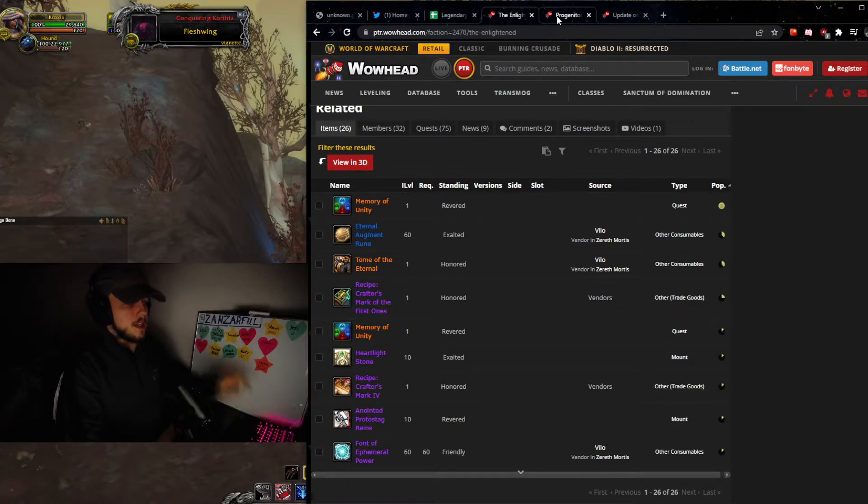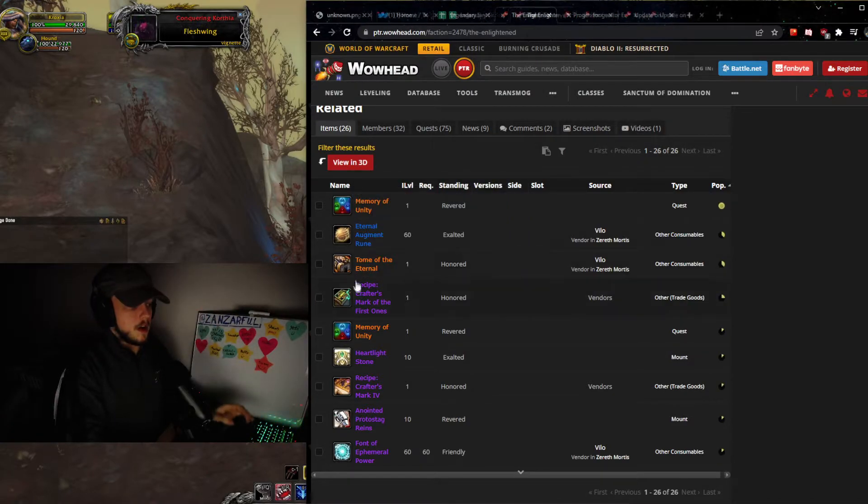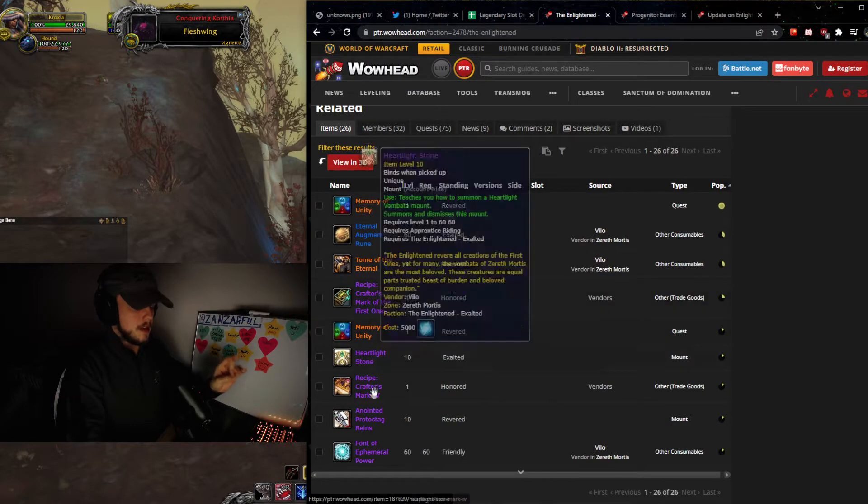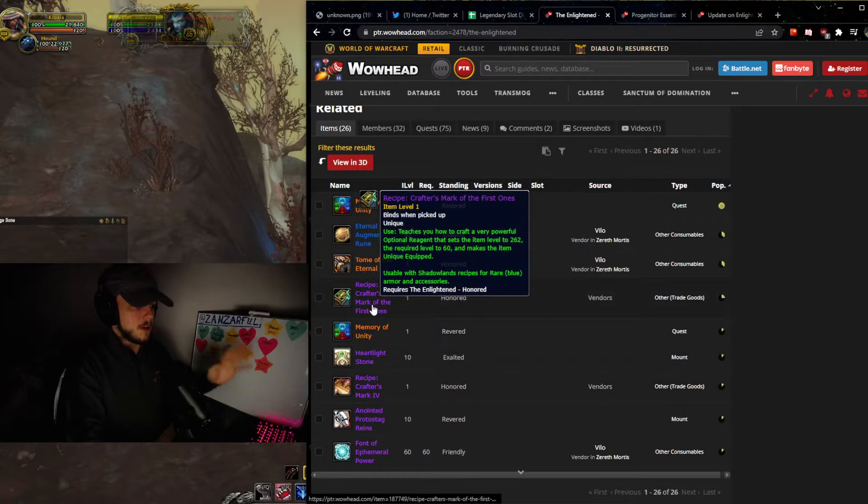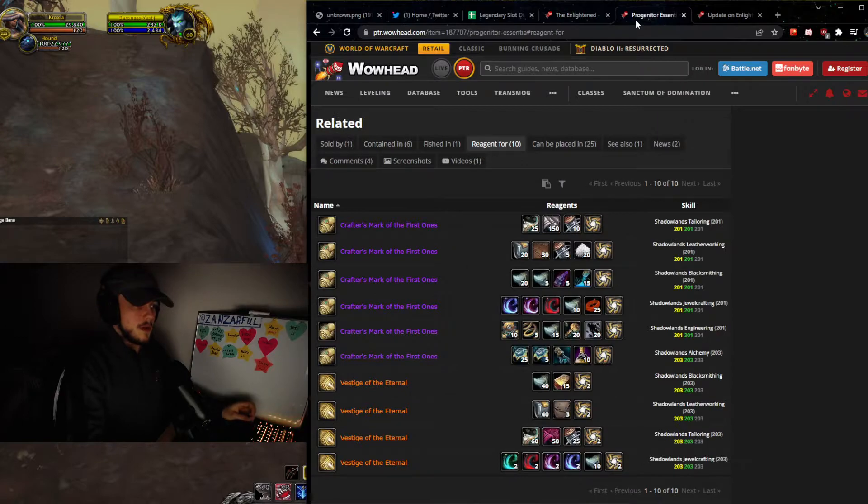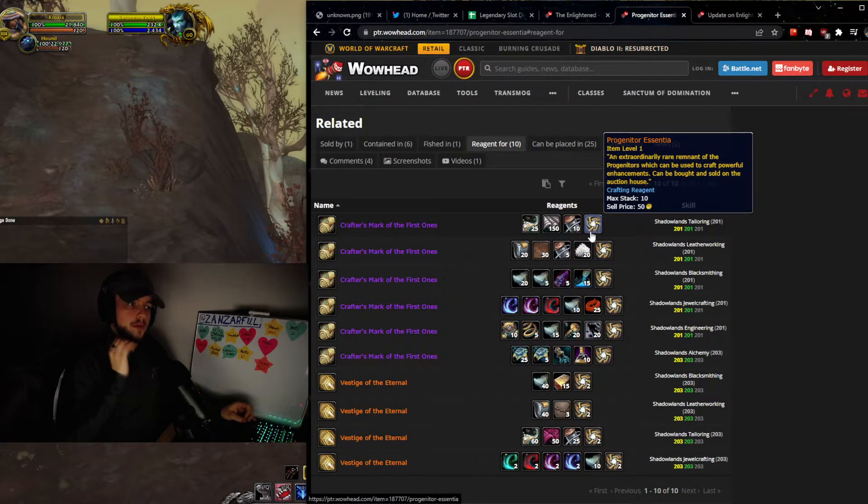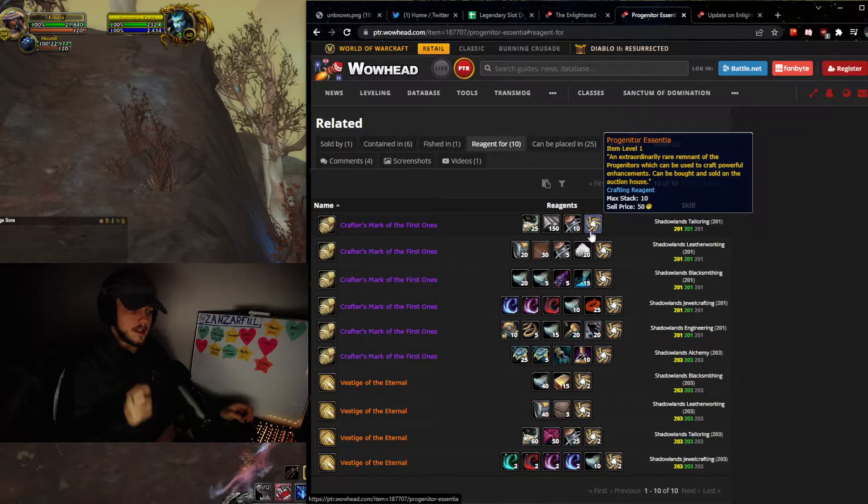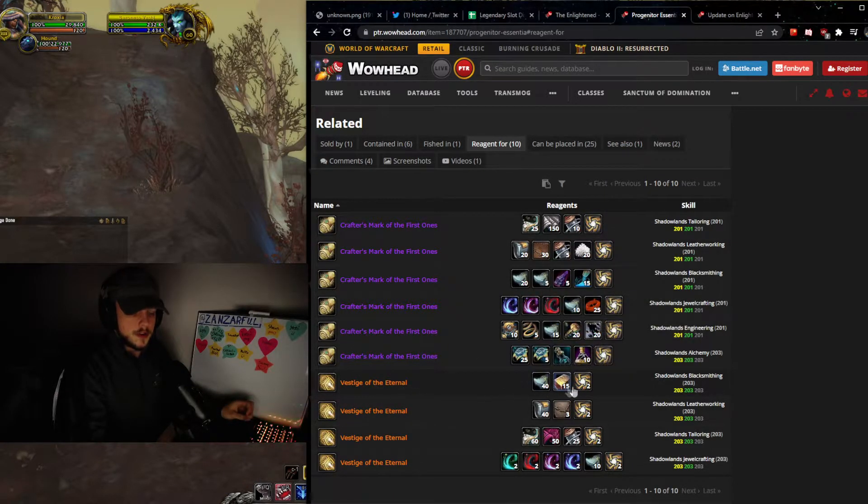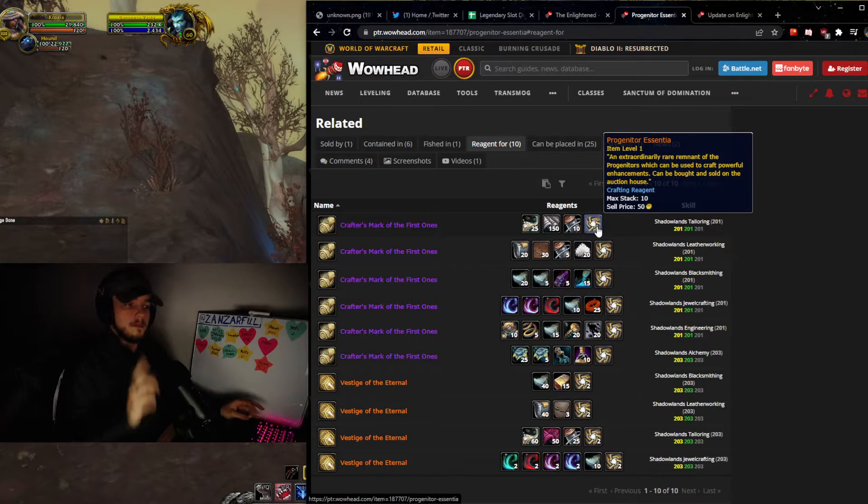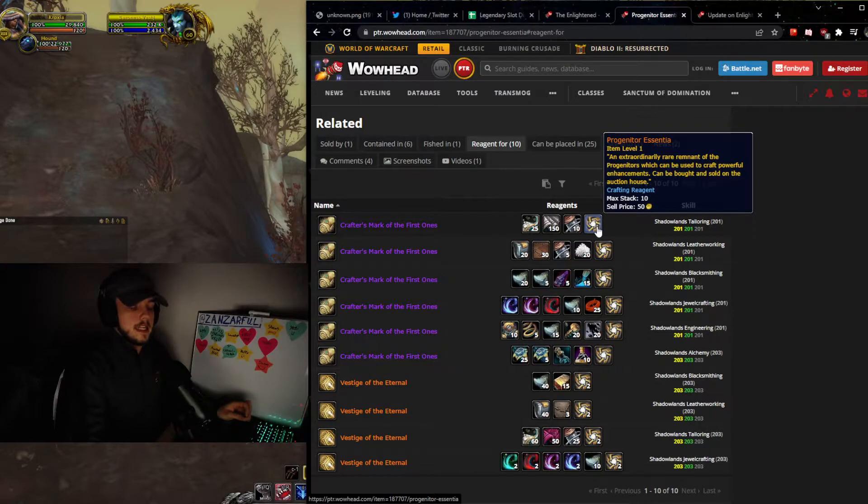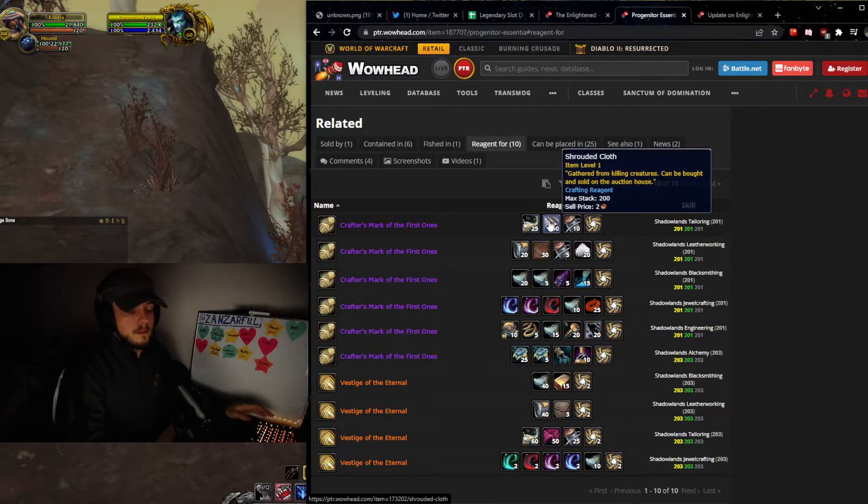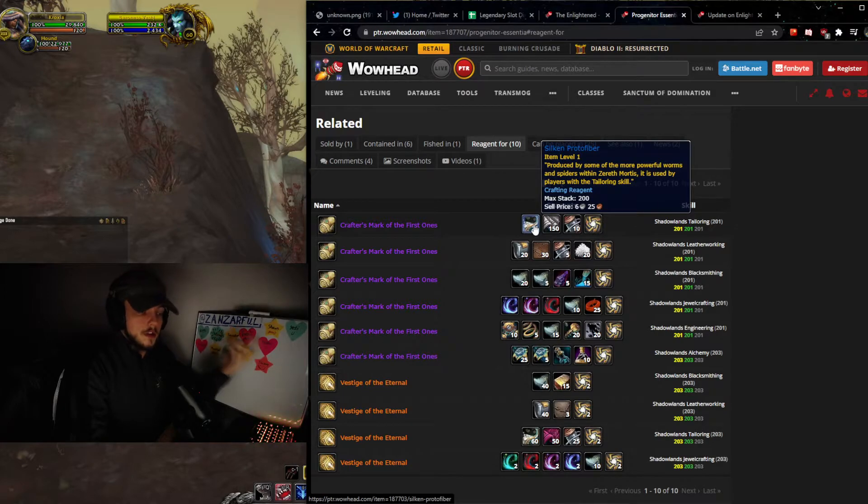As you can see right here, we are going to be talking about this one specifically. This crafter's mark requires a little less material, but we're going over the first one first because this one is really important. It requires progenitor essentia. This is the same thing that is used for the Vestige of the Eternal. It requires one progenitor essentia per crafter's mark. Then you can see the actual materials are both some of the current materials, but also some of the new ones.